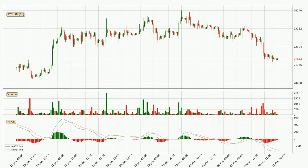Looking at the three hourly MACD, the trend is currently going down because the MACD line is below the signal line. However, the MACD histogram shows that the momentum is currently shifting to the upside. It could be expected that the price will consolidate for some time and you should wait to see if the MACD line will cross the signal line, which will be bullish.